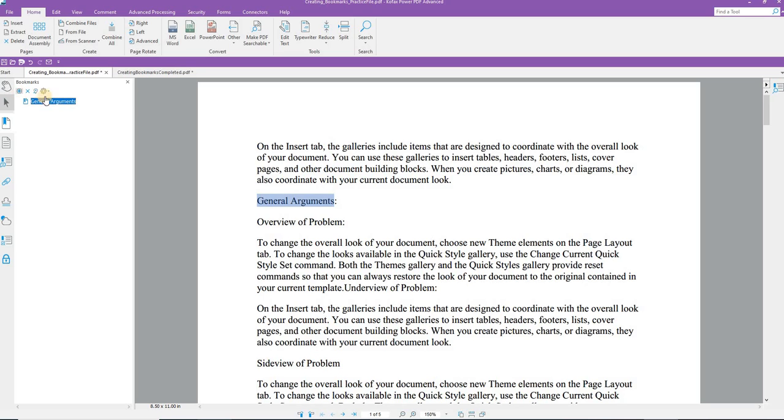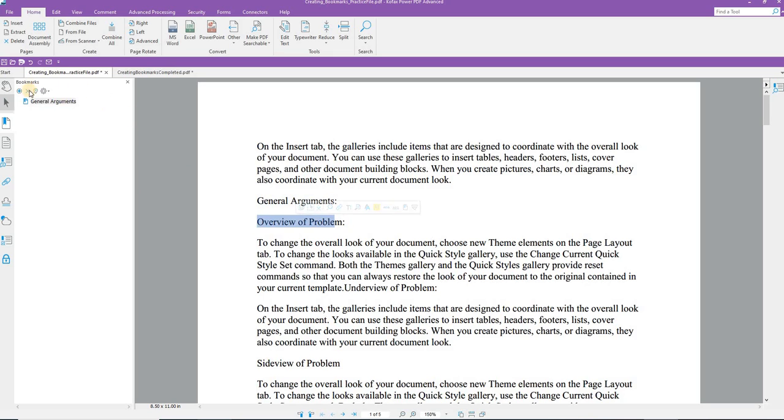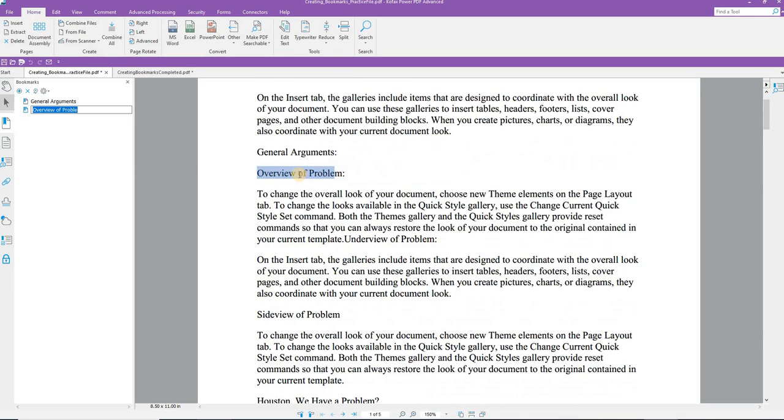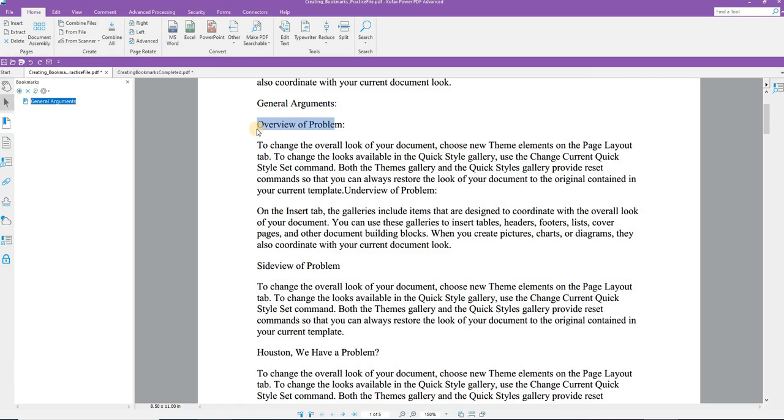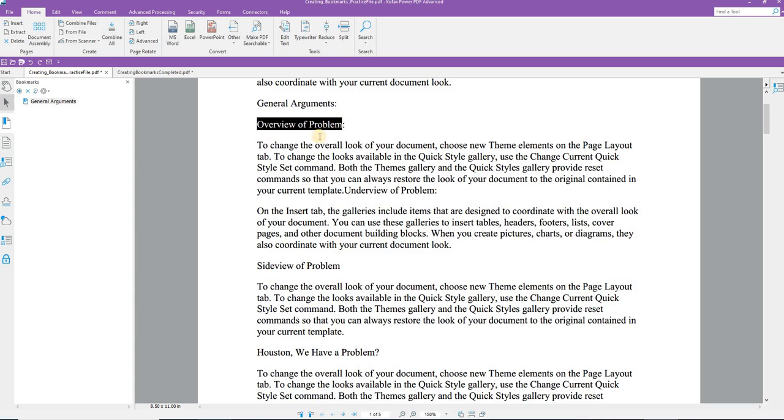Bookmark Created. You can continue to create simply by highlighting and clicking. You can even just continue on. Oop, I didn't do that one properly. So let me undo that one. We'll try that again.